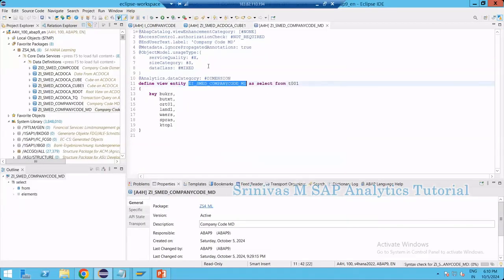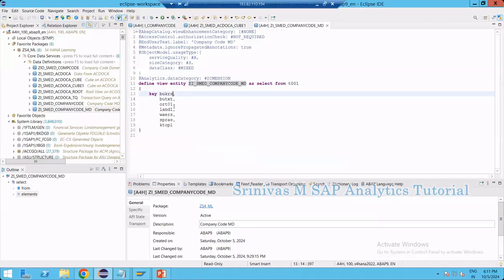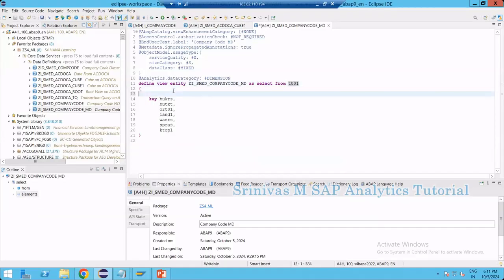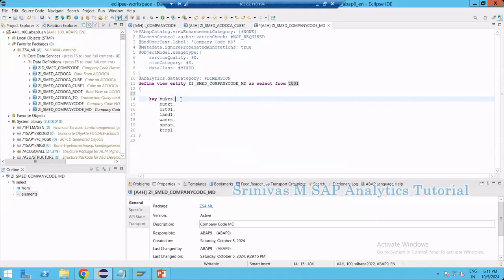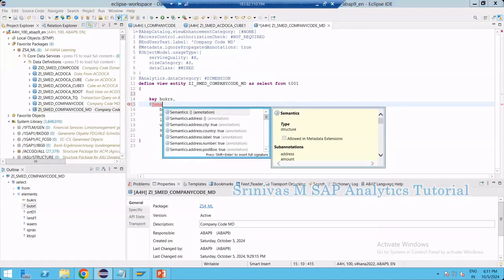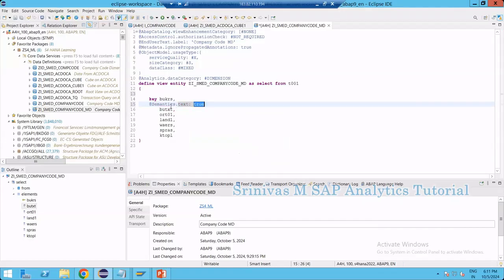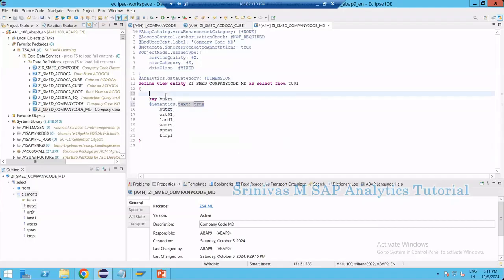Right-click and navigate to open the company code master data. In this CDS view, everything is derived from the T001 table. In this master data CDS view, we need to apply special annotations. The first annotation is @Semantics.text: true for the text column, meaning this is the text column for the key.